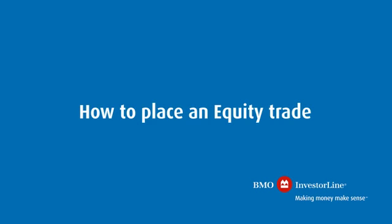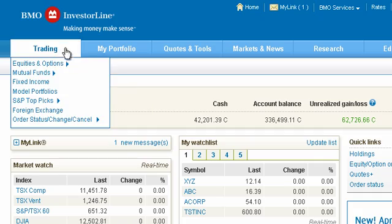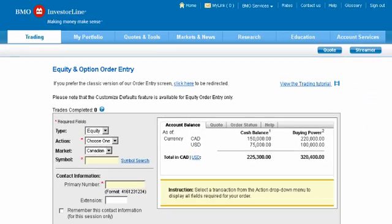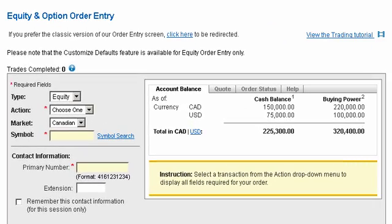How to place an equity trade. In this demo we'll show you how easy it is to trade a single equity on our website and gain access to over 5,000 equities on major North American exchanges.